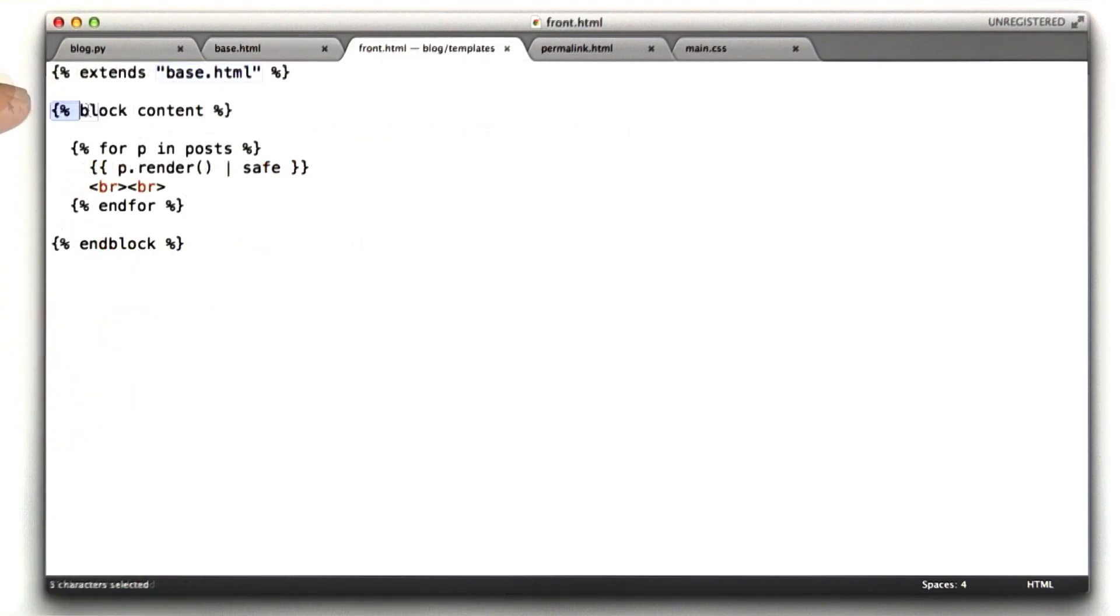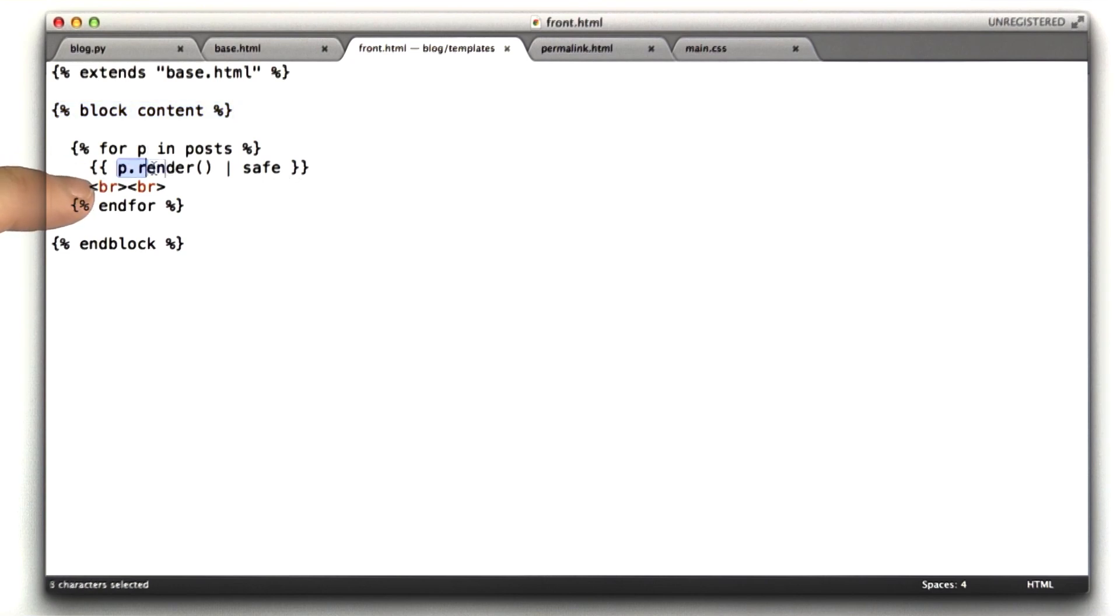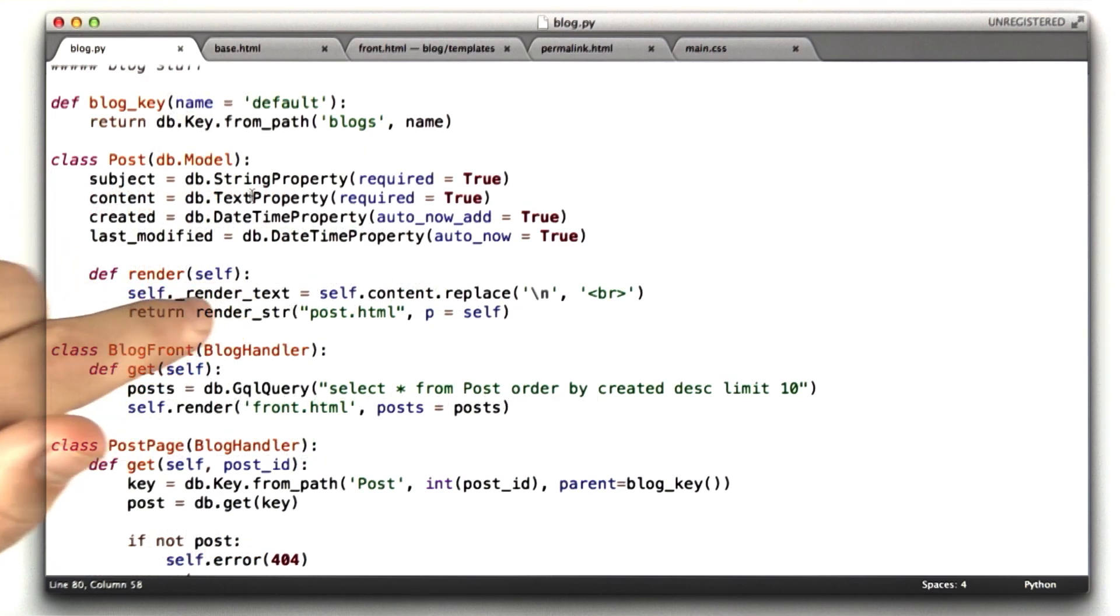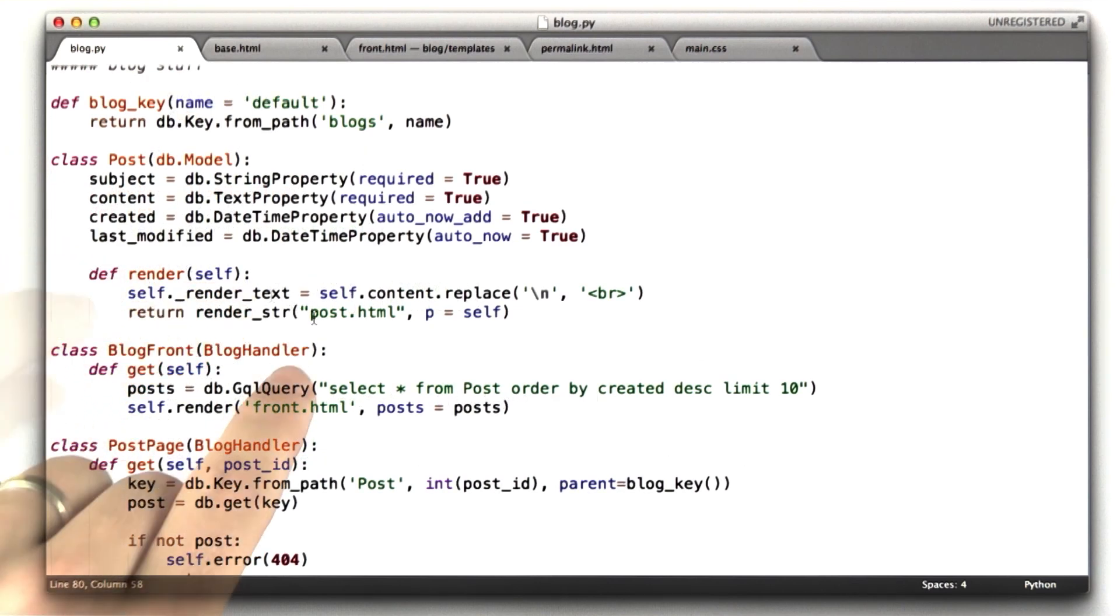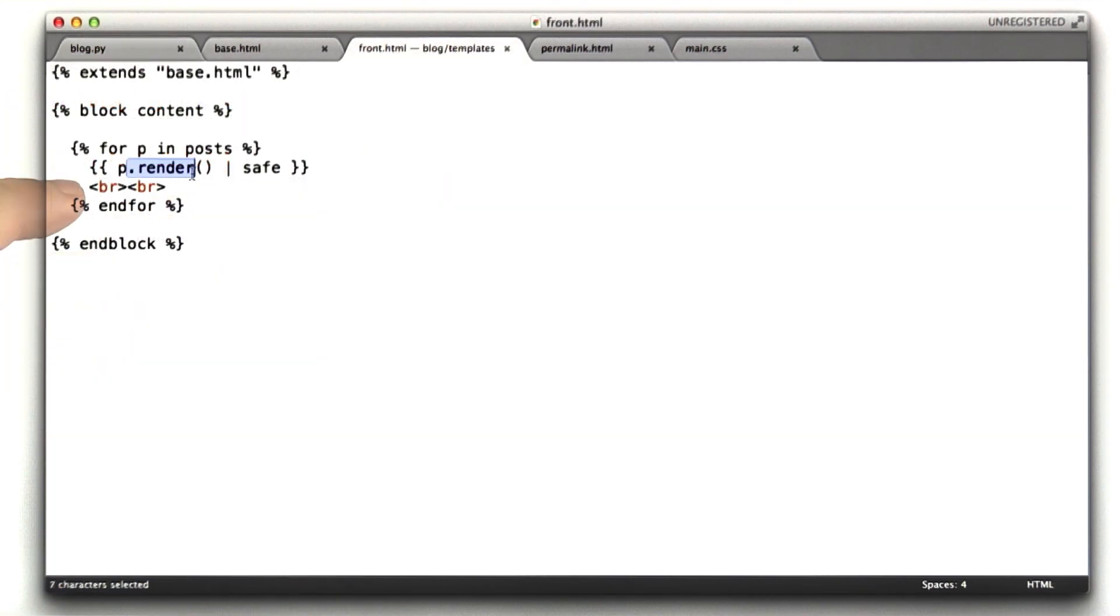So front says replace that content in base.html with this content. And this is some basic Python code inside this template, which says for p in posts, call p.render. Remember we saw that function in blog.py. Every post has a render function, which renders post.html with that blog entry. That gets put here.